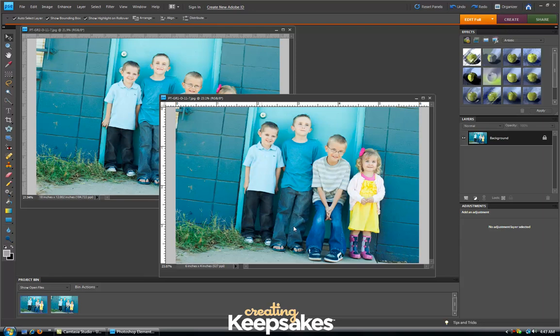Hi there and thanks for joining me today for this Creating Keepsakes video tutorial on how to create a group photo in Photoshop Elements. For this tutorial I'm using Photoshop Elements version 8, but this option is also included in some of the earlier versions of Photoshop Elements, so check your software and see if the Photo Merge option is available to you.